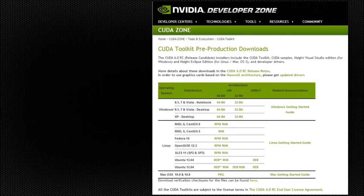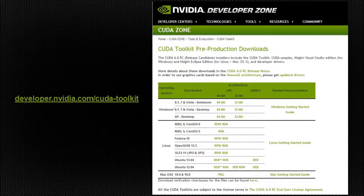A release candidate of Cuda6 is currently available to all developers. To get it, you can go to developer.nvidia.com/CudaToolkit download site and click the Cuda R6 RC download link.